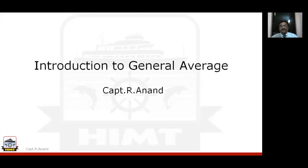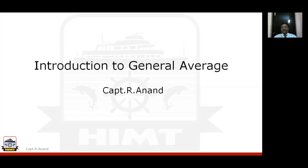Hi, good day to all. Back again with another video. This time I have taken a slightly different topic, which is normally not something I take regularly. This is just to give you an idea or kindle your interest in maritime law. The topic I have chosen is general average. It's just an introduction to general average — we are not going to go deep into the regulatory or insurance part of it.